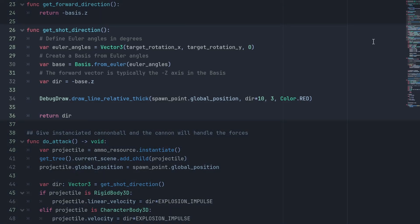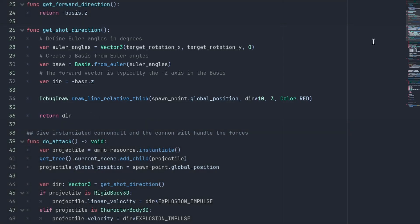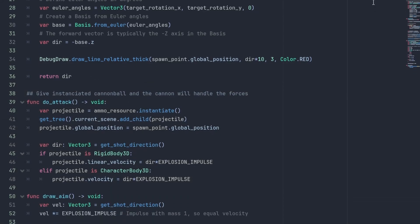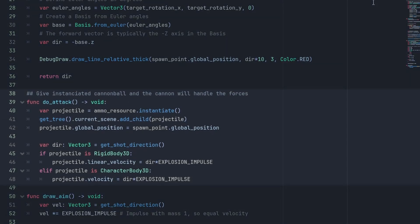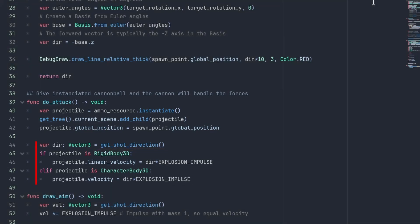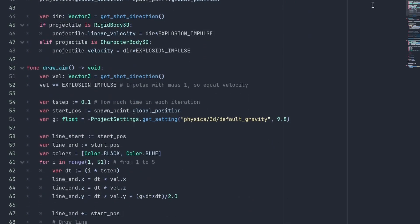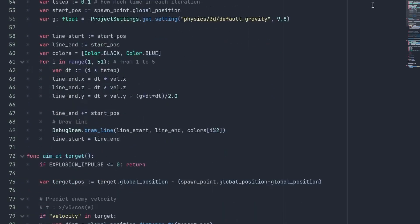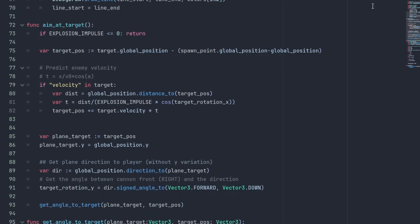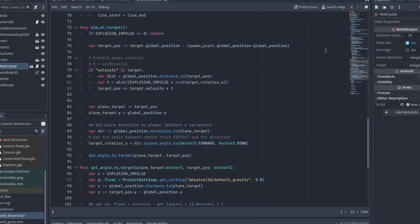To get this direction, we create a vector3 that has the euler rotation angle for the arrows as targetRotationX, targetRotationY and 0. Then we create a new basis using euler rotations with basis.from_euler, pass in the vector we just created, and return the negative basis.z, what Godot considers the forward direction. Similarly on the dual attack function, we change the direction value to use our new get shot direction function. I also updated the code to allow both rigid bodies and character bodies 3D to work. Don't forget to also change the forward direction call for the get shot direction in the drawAim function if you use that.